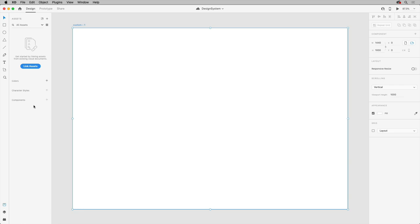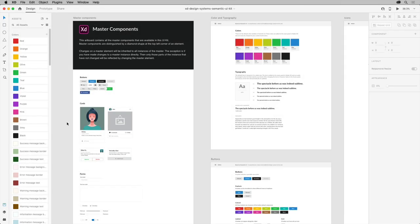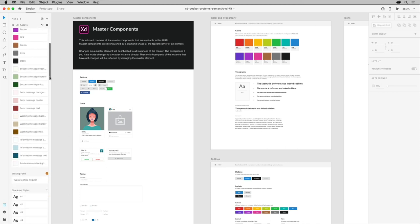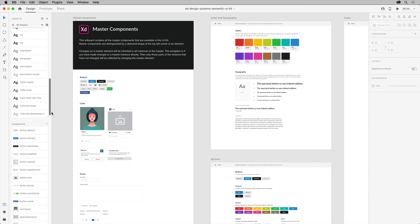With a new document, the assets panel is empty. With a completed design system document open to show you what it looks like, you can see how colors, text styles called character styles, and reusable components like icons and buttons are stored.